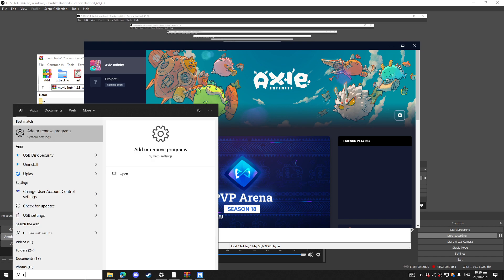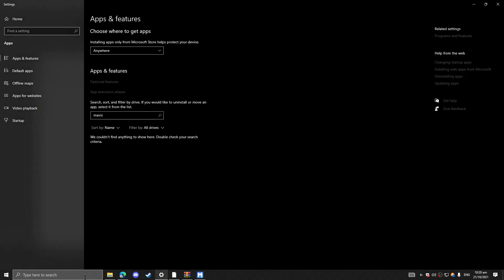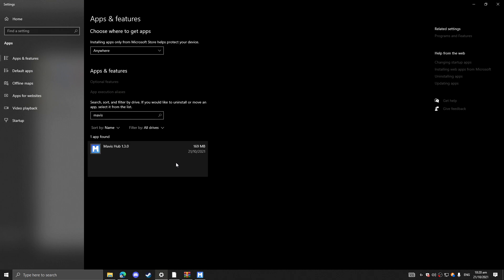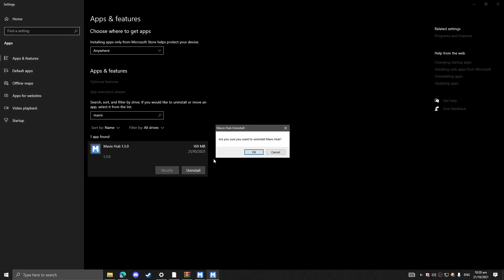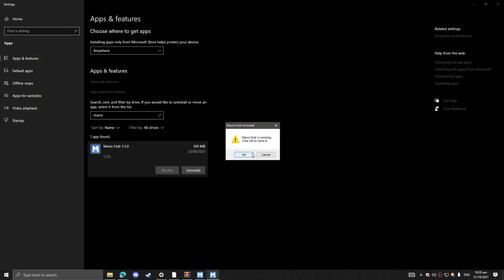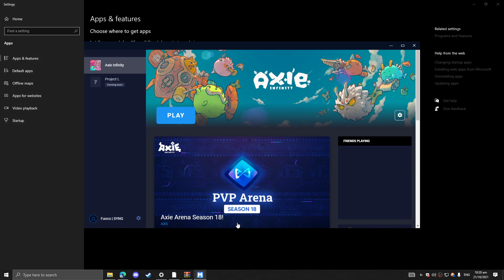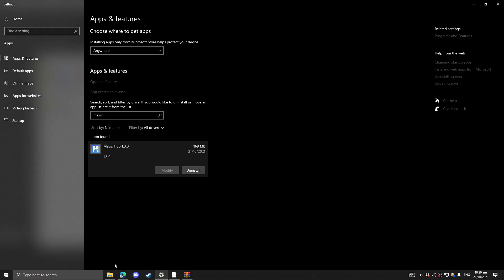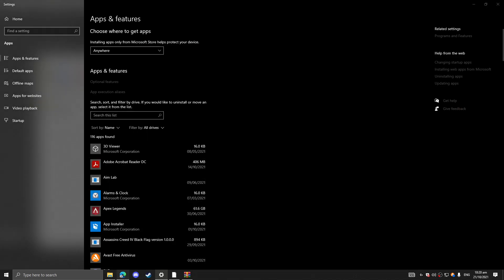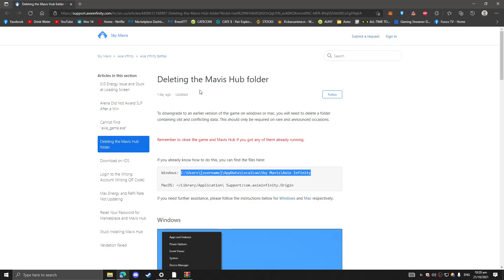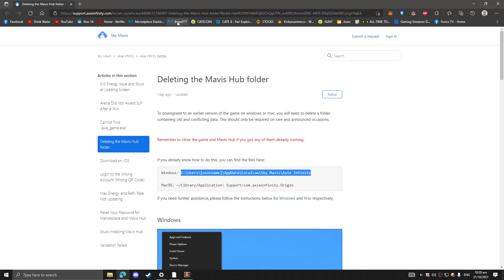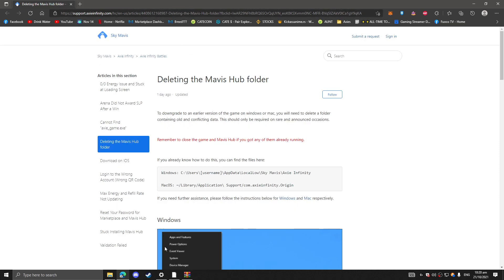And I'm going to uninstall the Mavis Hub. After uninstalling, okay now it's gone, Mavis Hub is gone. After uninstalling, I'll drop a link on the YouTube description of where you can find this.